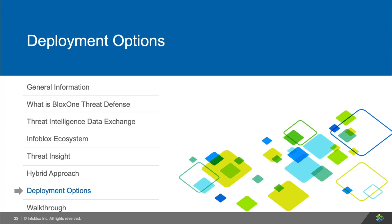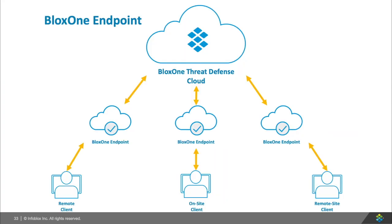However, now I'll be talking about how to get DNS traffic to BloxOne Threat Defense in the cloud. The first way is with the BloxOne endpoint, which is an agent that you can deploy or mass deploy on all your assets. And wherever those devices go, they will be protected. So this is a good option for remote users or mobile users who travel a lot.